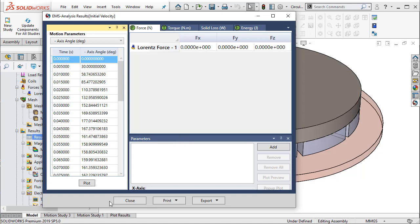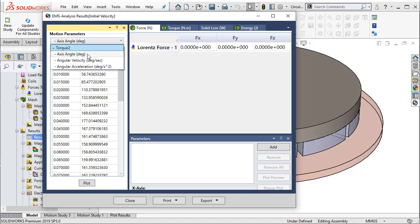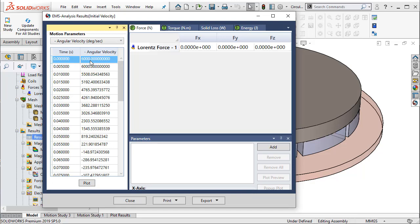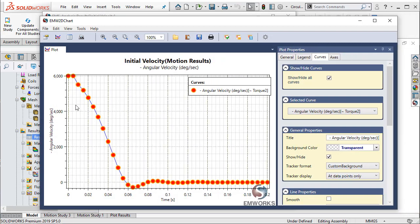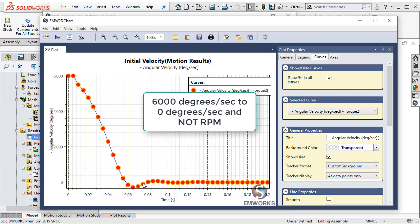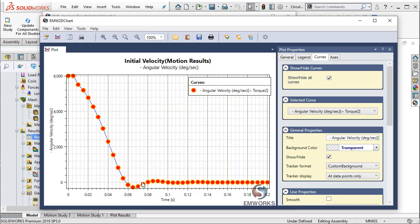The first thing we can understand is the velocity, and we are going to see how the velocity of the disc changes with time. This plot tells you how the velocity reduces from 6000 RPM all the way to 0 RPM in about 60 to 80 milliseconds.